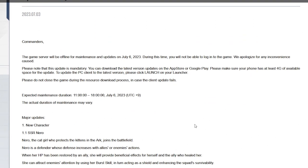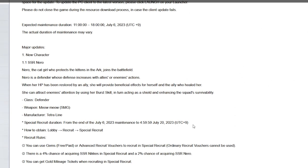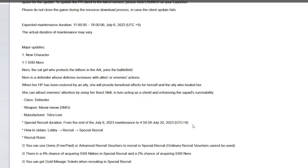New character SSR Nero. Nero, the cat girl who protects the kittens in the Ark, joins the battlefield. Nero is a defender whose defense increases with allies or enemies actions. When her HP has been restored by an ally, you can team her up with any healer of any sort. She will provide beneficial effects for herself and the ally who healed her. She can attract enemies attention by using her burst skill, in turn acting as the shield and enhancing the squad's survivability.